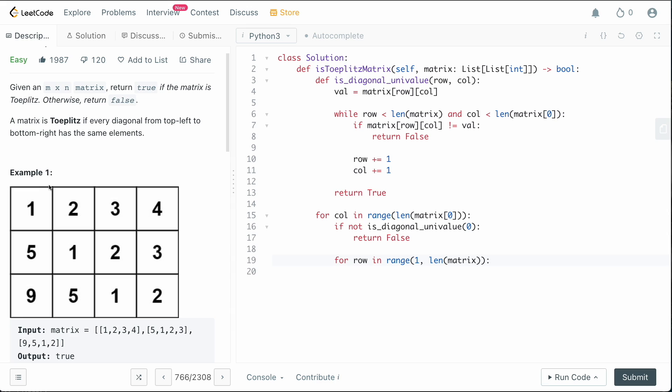and the reason that we go from one to len matrix is because we could check one again, but we've already checked it as part of our diagonal check on the first row. Now that we're going through the column, we would be wasting time, so there's no reason to check one again. We can simply start at the first row here and then check those diagonals. We don't need to recompute this because we already have.